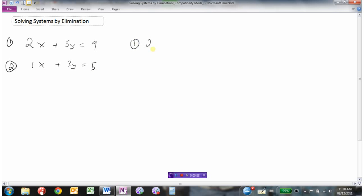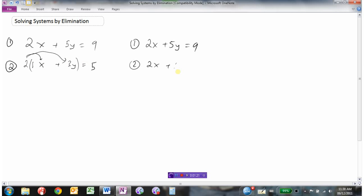What if I took equation 2 and multiplied both sides by 2? I'm going to rewrite equation 1 as it is, but take equation 2 and multiply the left side by 2 and the right side by 2. So 2 times 1x is 2x, 2 times 3y is 6y, and 2 times 5 is 10. I just doubled equation 2 to make it 2x plus 6y equals 10.